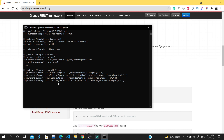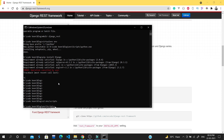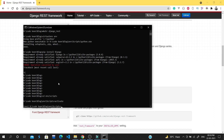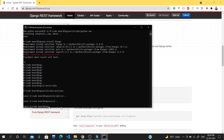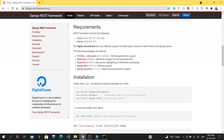I need to activate the virtual environment first. Let me close this and type 'cd env/scripts/activate'. You can see the virtual environment is now ready. Let's move back to the directory and install Django.